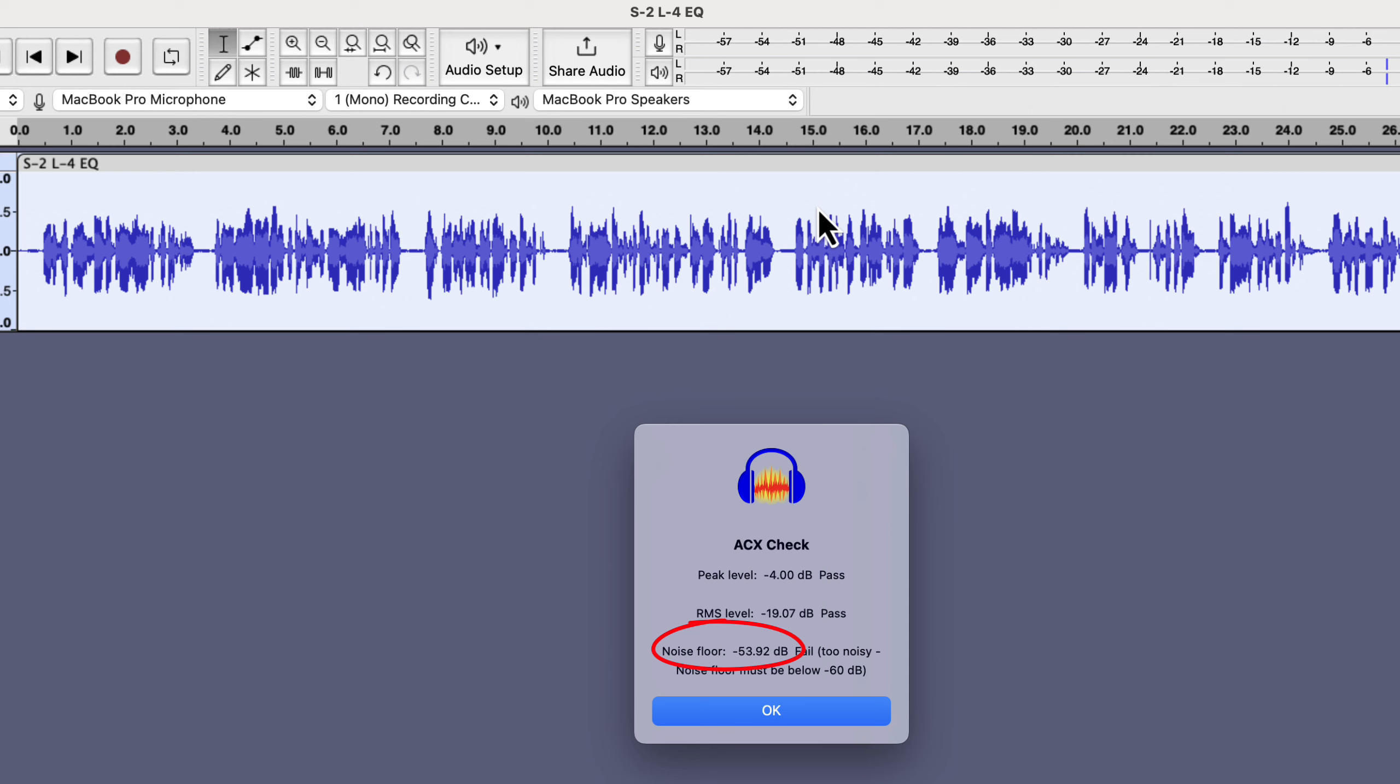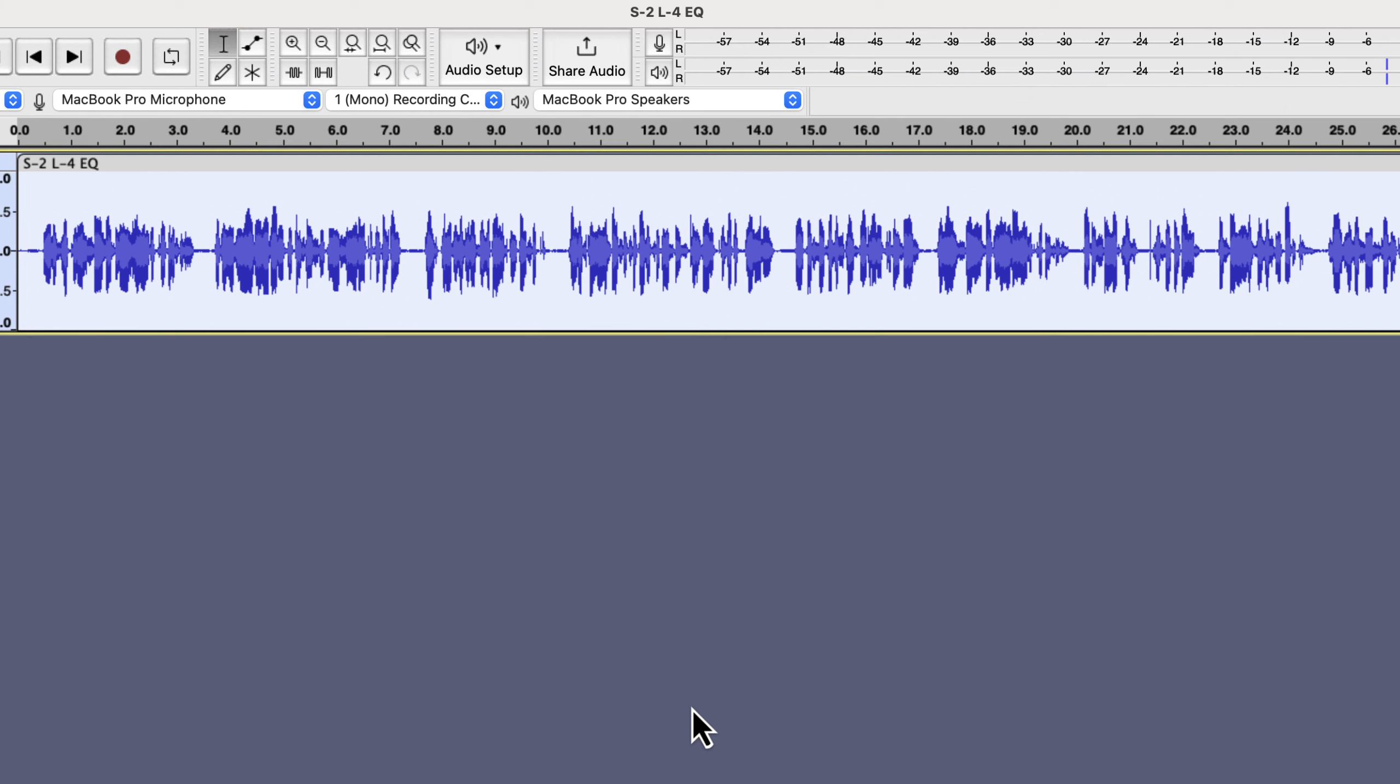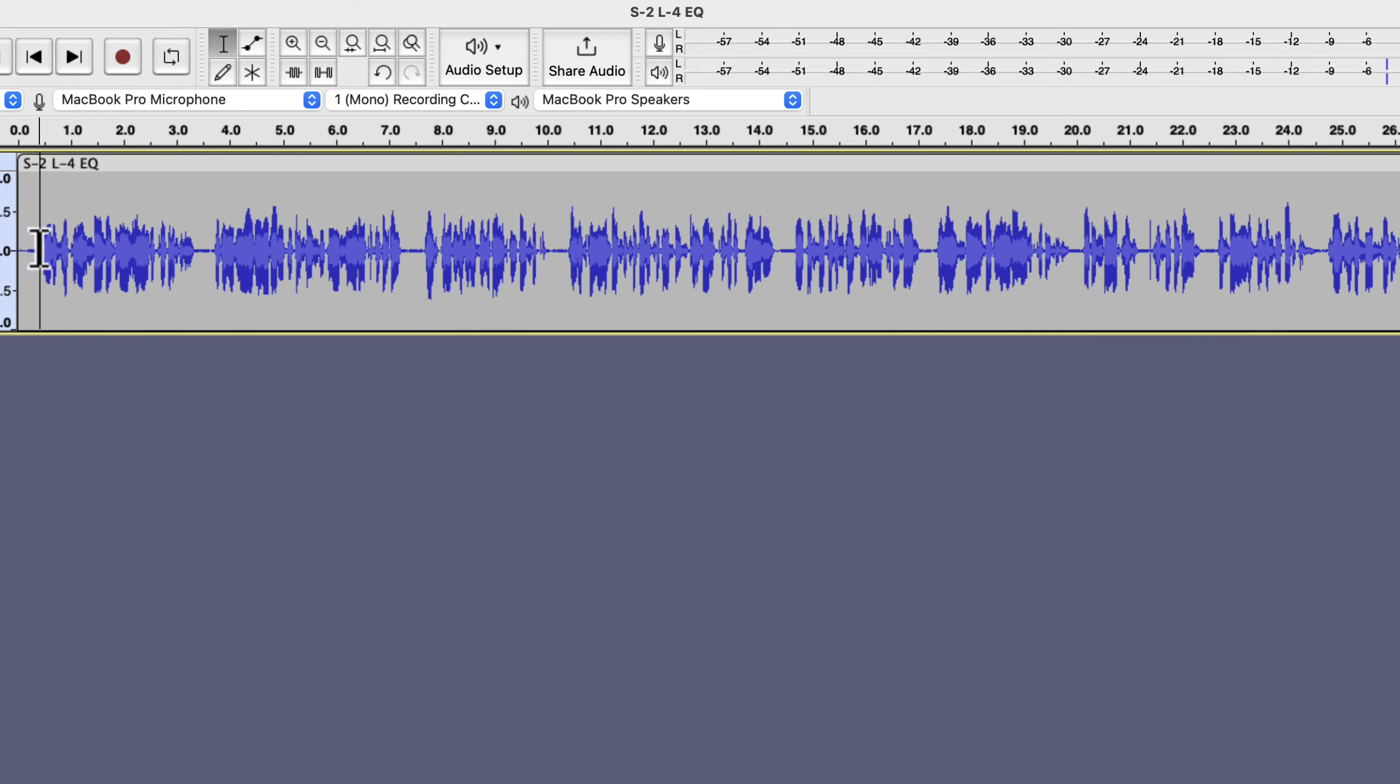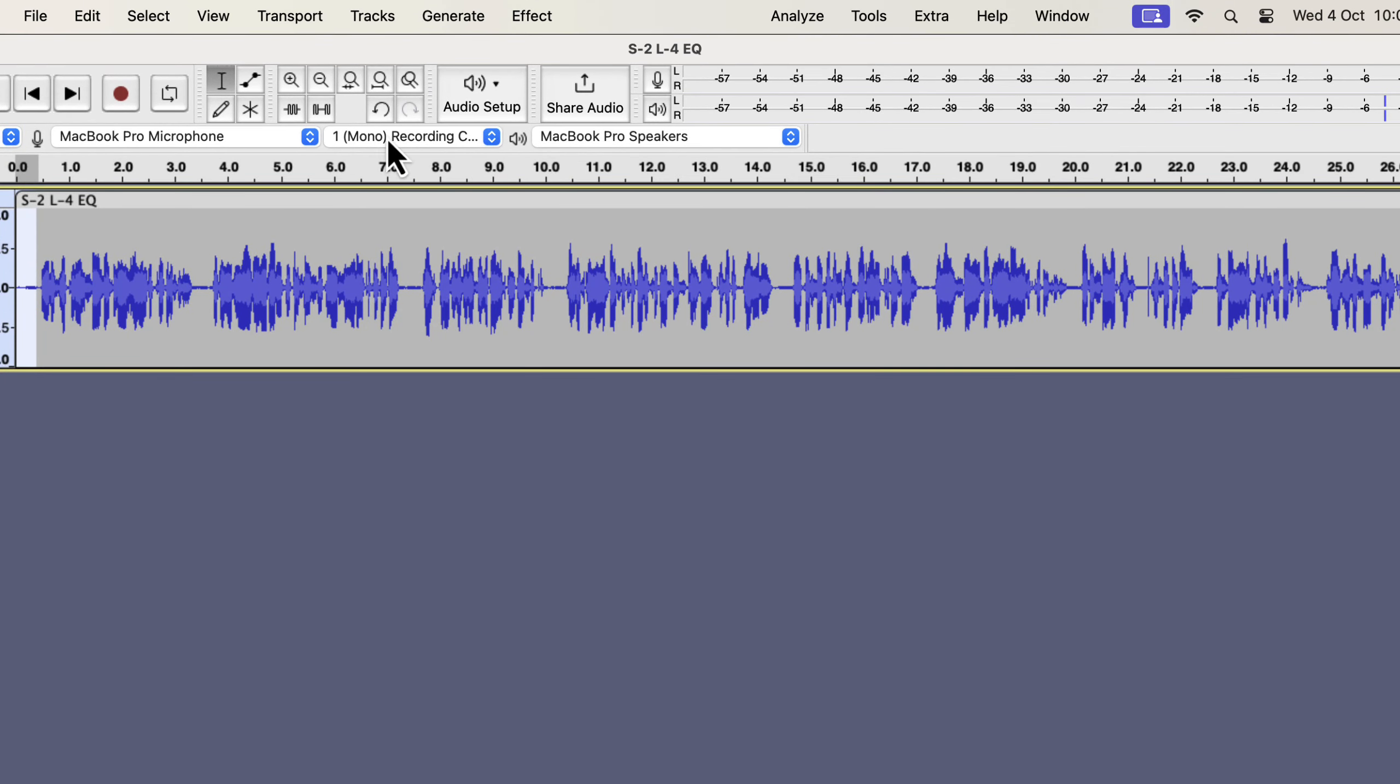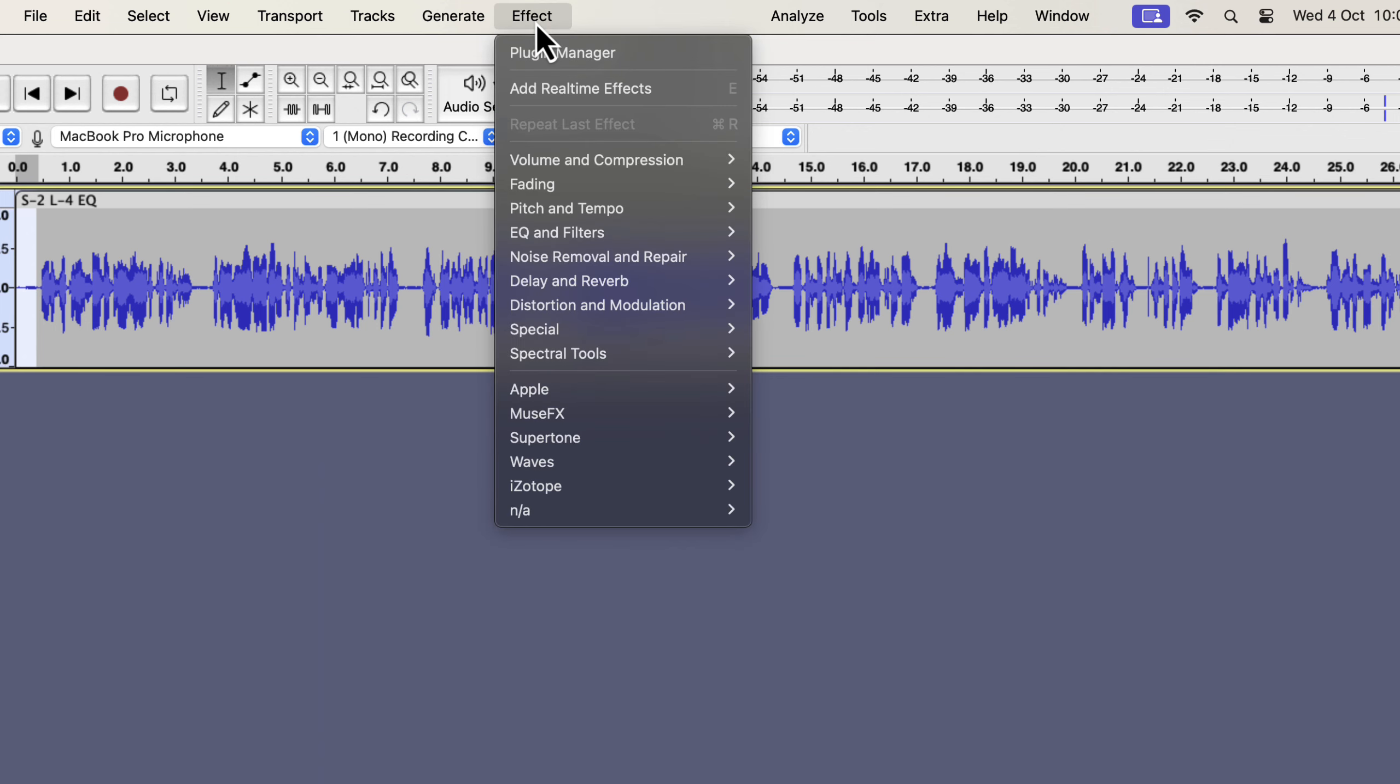So I need at least a 7 dB noise reduction for this audio. I will need a noise-only part for the noise reduction effect. I will select the noise-only part from the beginning of this recording. After selecting the noise-only part, I have to go to the noise reduction effect.